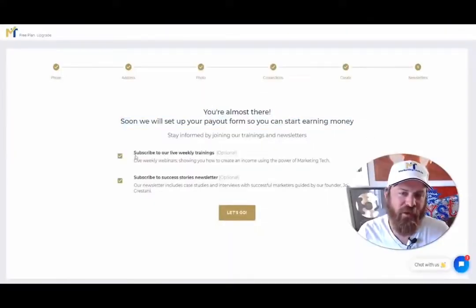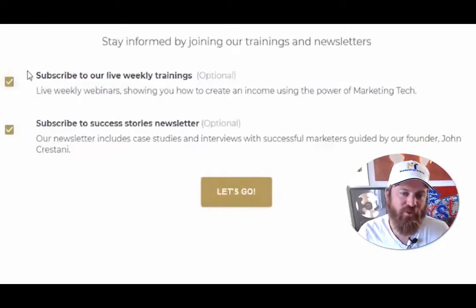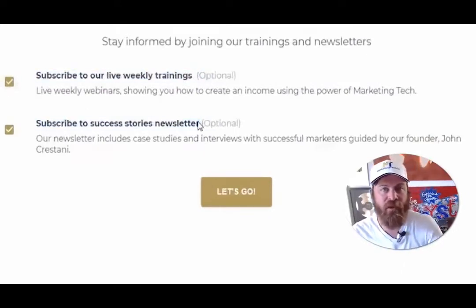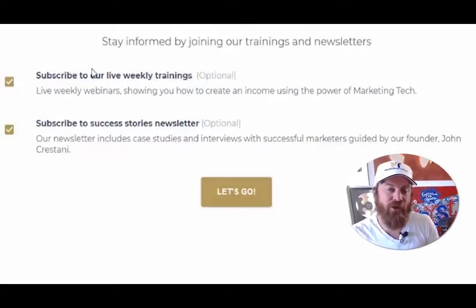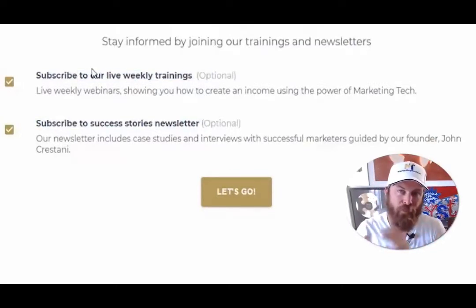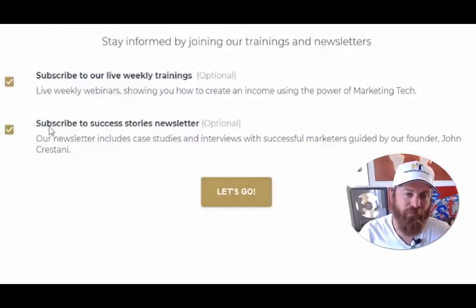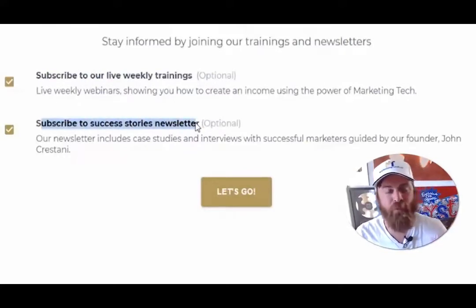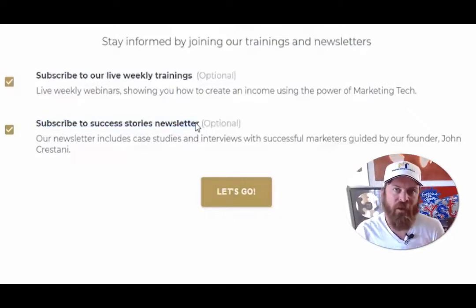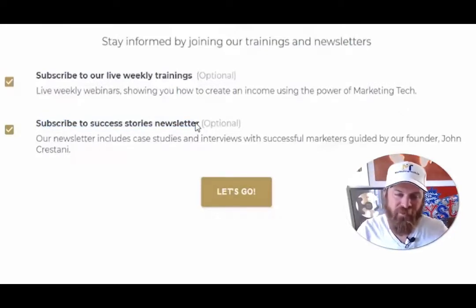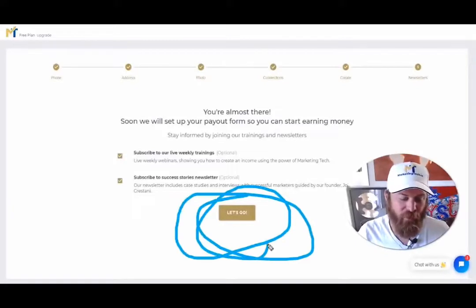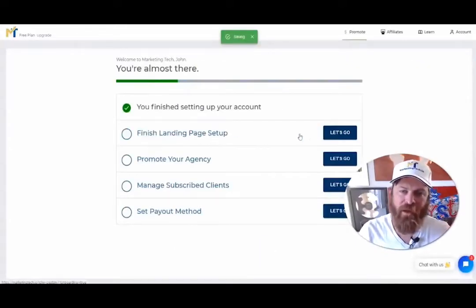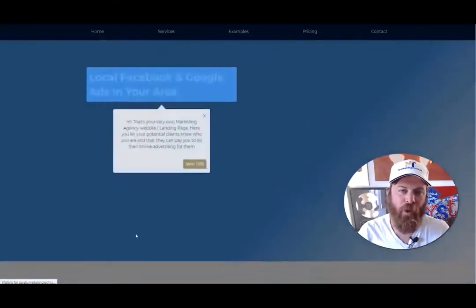It looks like our landing page has been set up. I highly encourage you to subscribe to our weekly trainings and success stories newsletter. Live weekly trainings are where I'll take questions from all of you to help you make more money from our software. The success stories keep you motivated, showing you other folks making money and exposing you to which business categories are working the best. Now let's finish setting up our landing page.